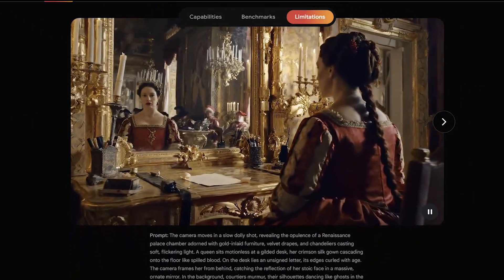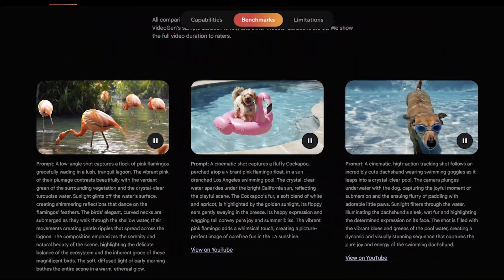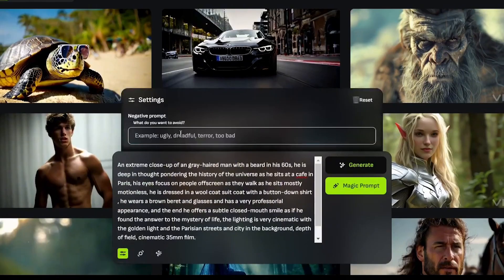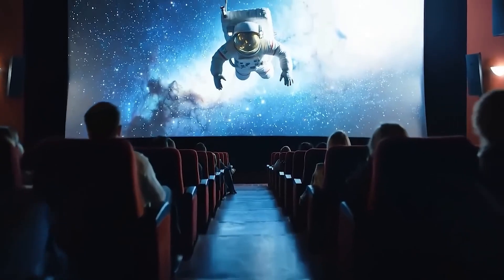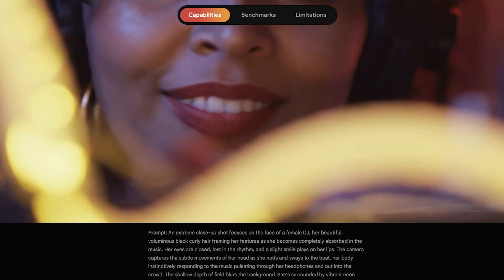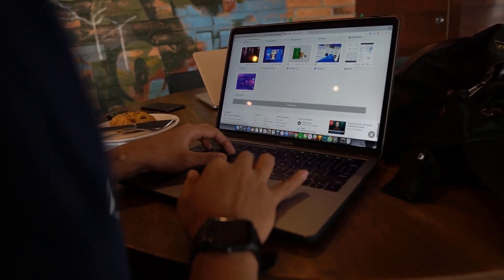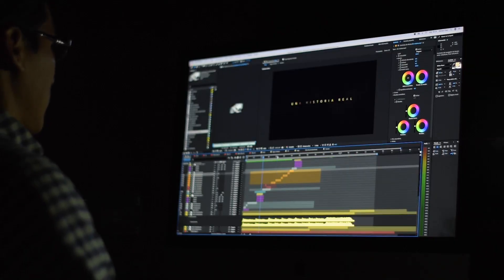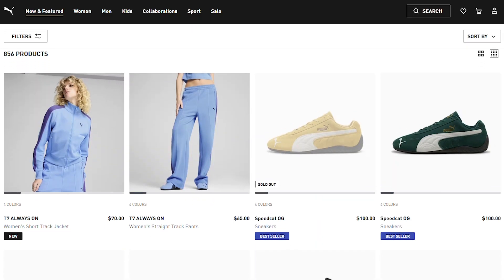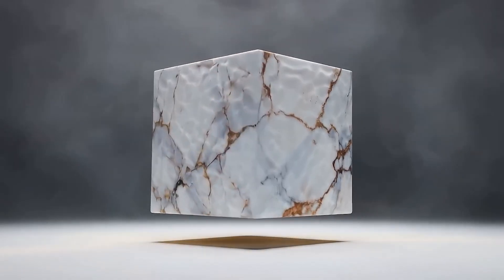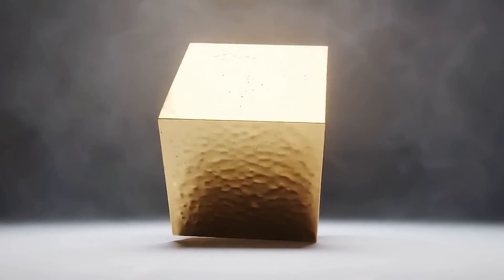Before we proceed, let's take a moment to understand what this tool is all about and what Google aims to achieve with it. VO2 is Google's latest innovation that's reshaping AI-driven video creation. Google DeepMind has engineered this advanced tool to produce stunning, high-quality, and realistic videos. It can support up to 4K resolution; however, users currently experience a maximum output of 720p through its VideoFX feature. Whether you're a marketer looking to create engaging promotional content, a content creator seeking to enhance your videos, or even a business owner wanting to showcase products, VO2 offers a versatile solution for generating impressive AI videos.